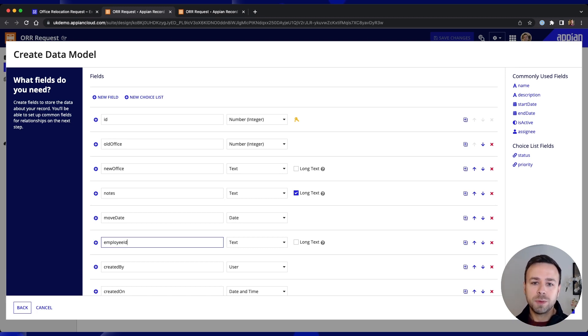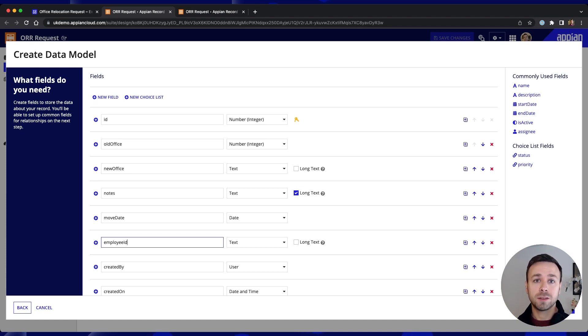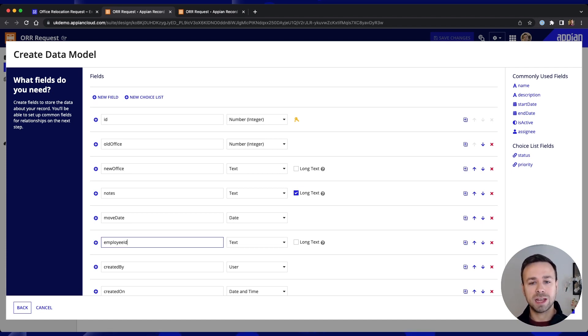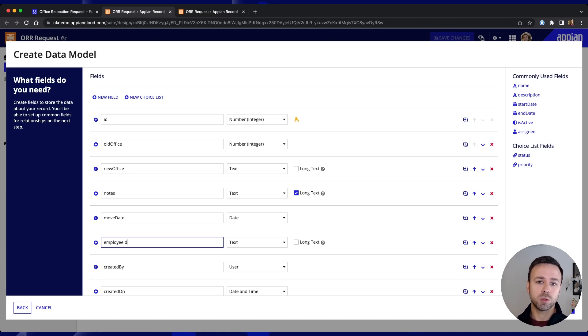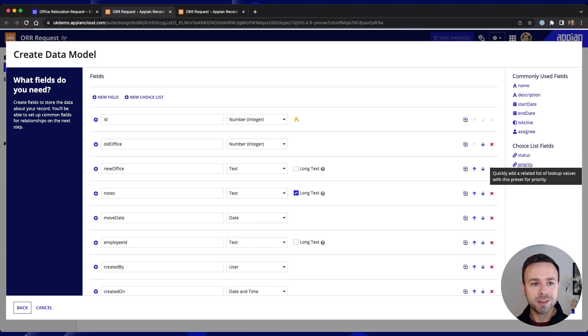We've also been prompted with a couple of additional fields that might be relevant and given that we're managing requests we probably want to track the urgency of those but also the status that we can filter out once they've been completed. So we can add in priority.